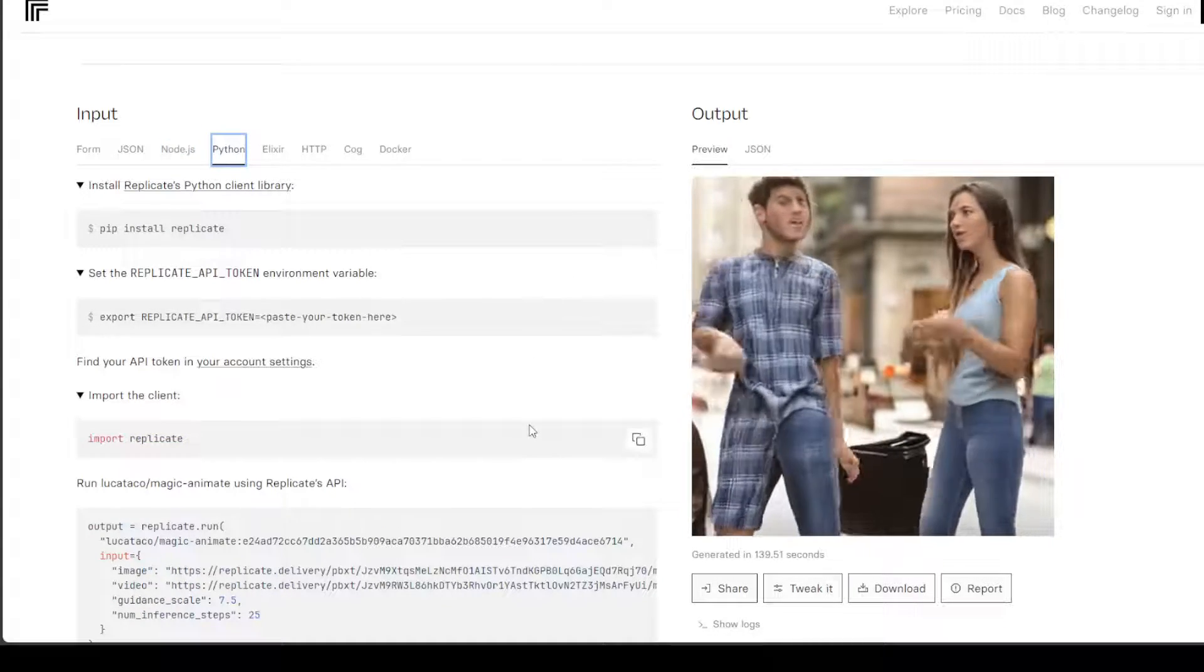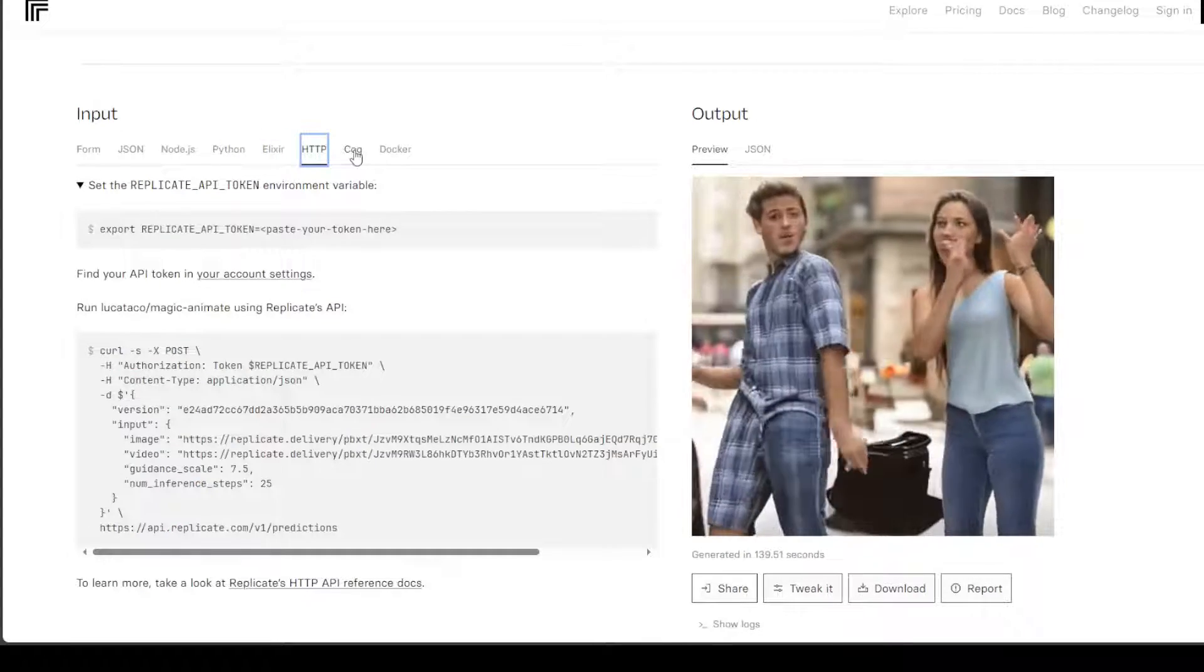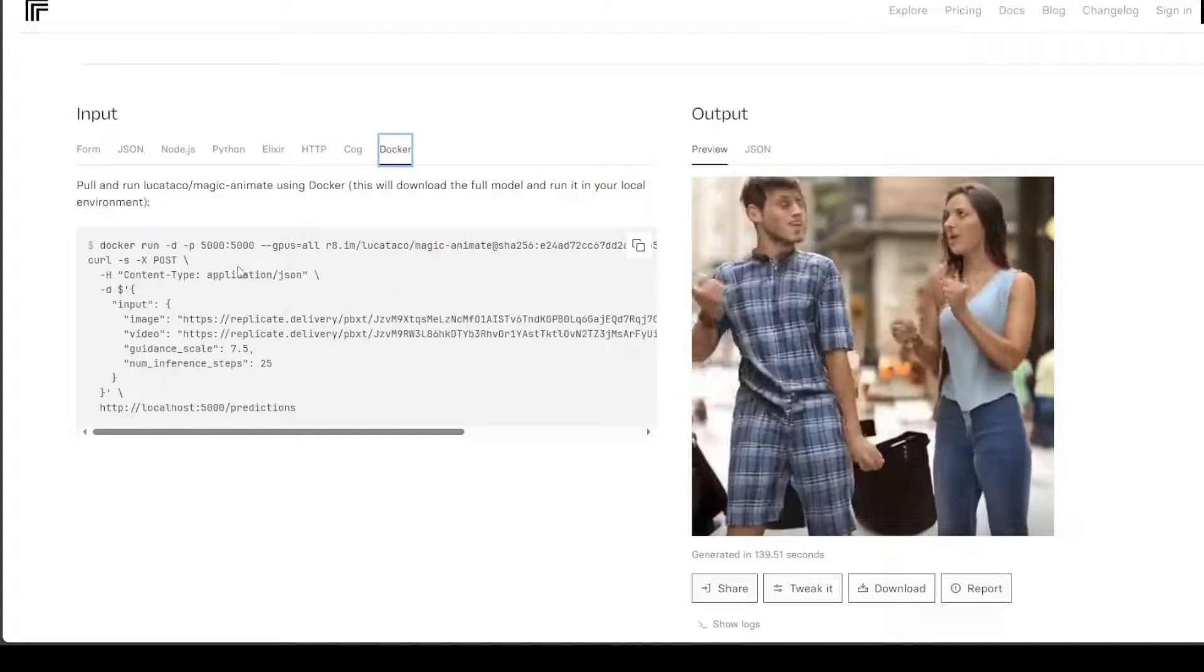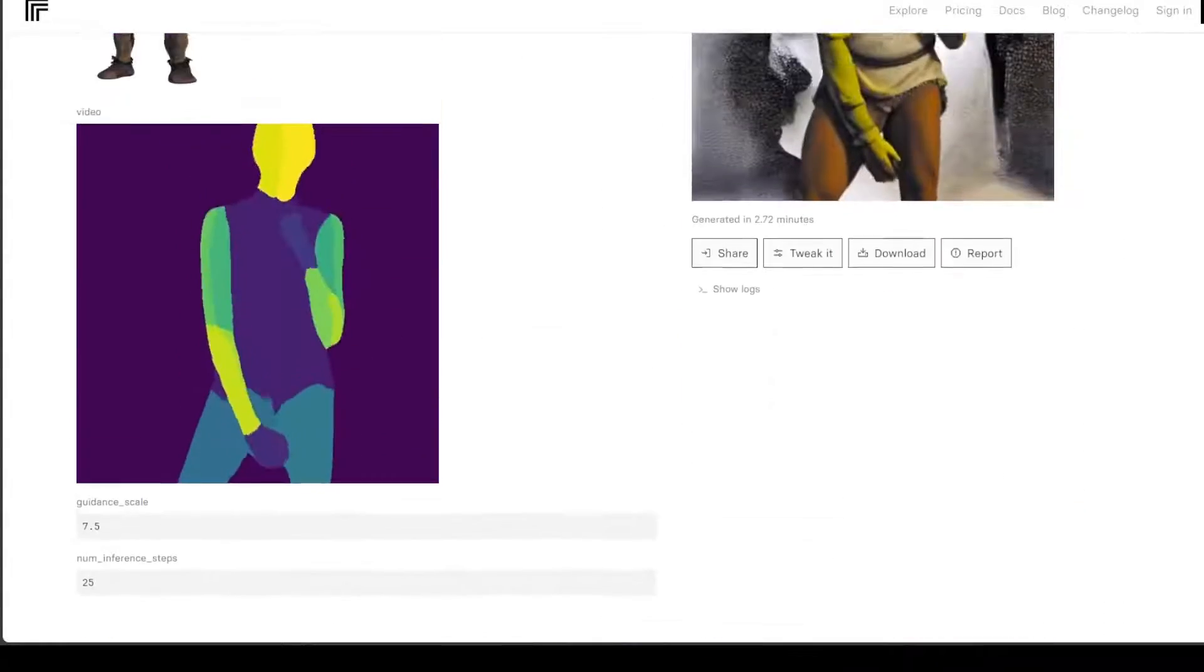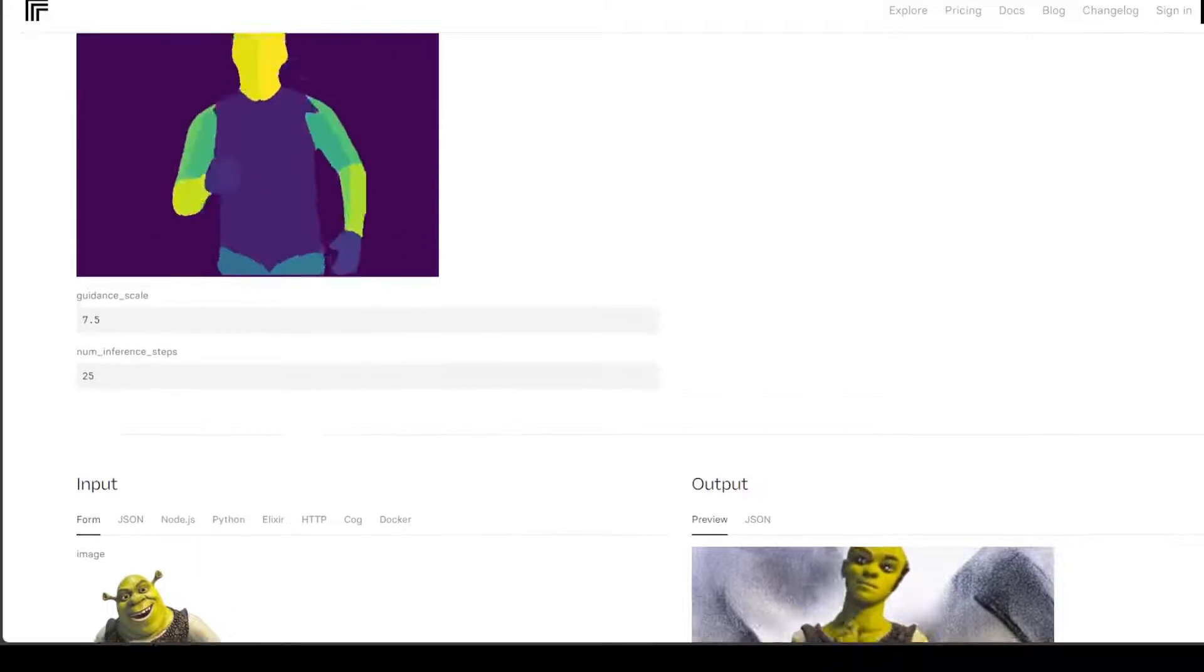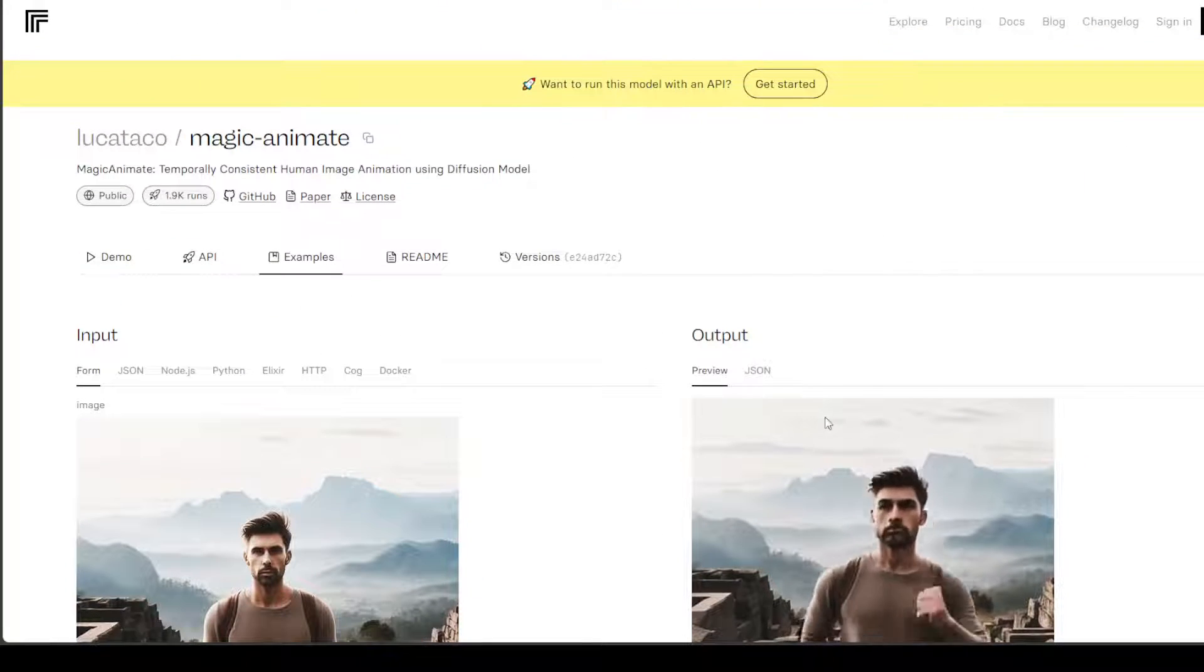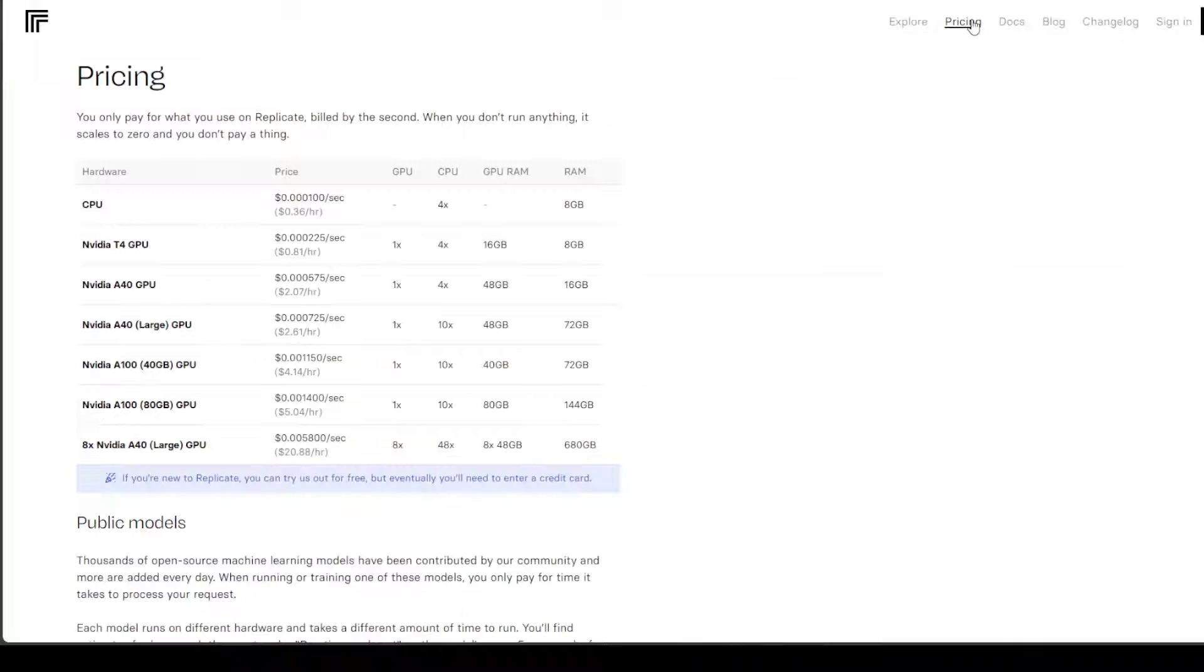You can do it even in Python, Elixir, HTTP, Go, and even Docker images running on these ports, and there are various examples which you can see here.